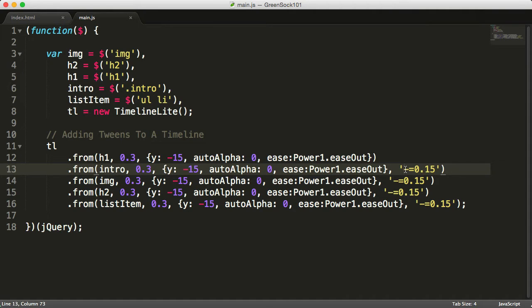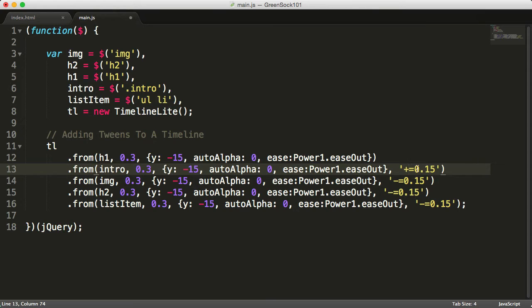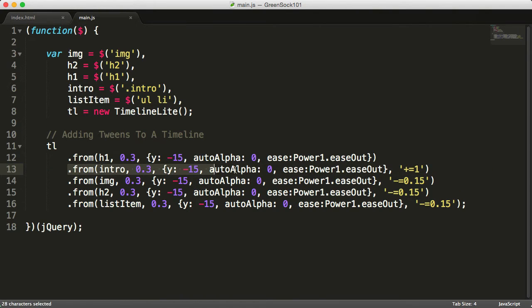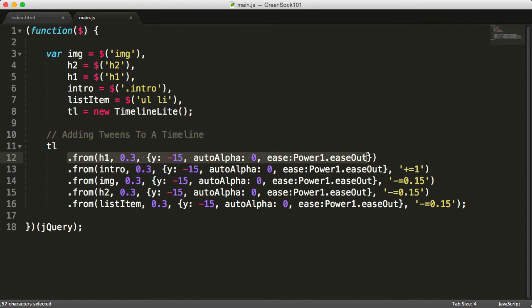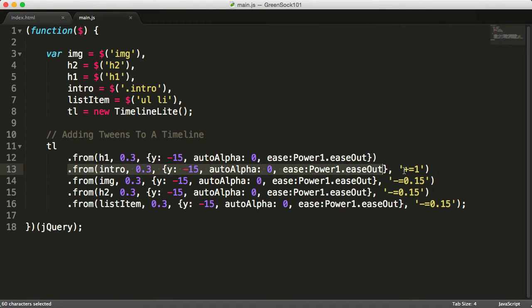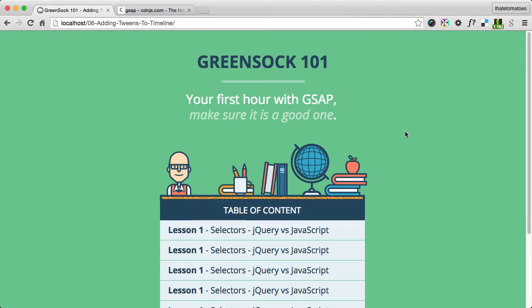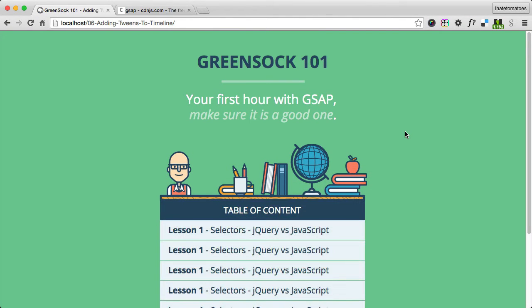If we take the second tween and instead of minus we write plus equals, let's say one second, this is like adding a delay on the tween. The first tween will run, then this tween will wait one second and then start playing. All the other ones will complete as previously.